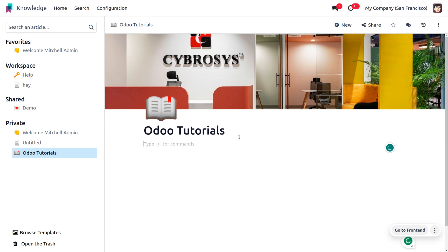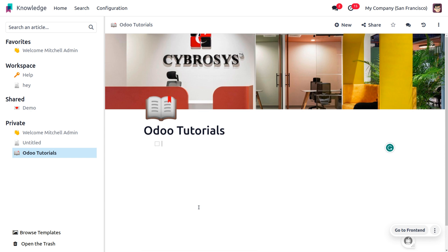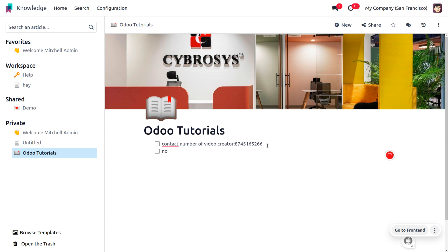So currently we have just made an article in the Knowledge module and we have many more options. If you want to add different details, you can just click on slash and use different things. Let's create a checklist — we need to get the contact numbers of the video creators, so provide it as 'contact number of video creator', and we also need to get the 'number of published videos'.